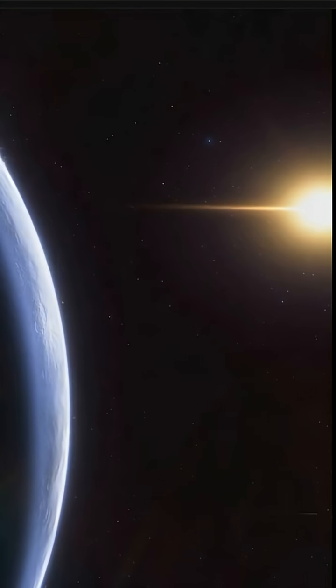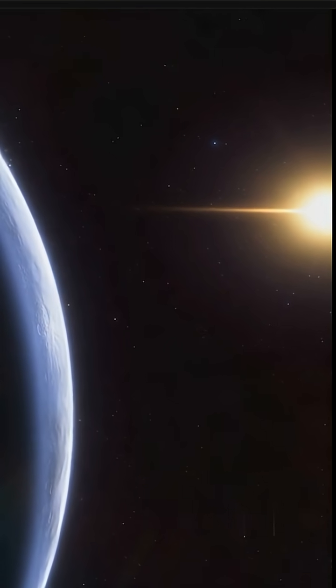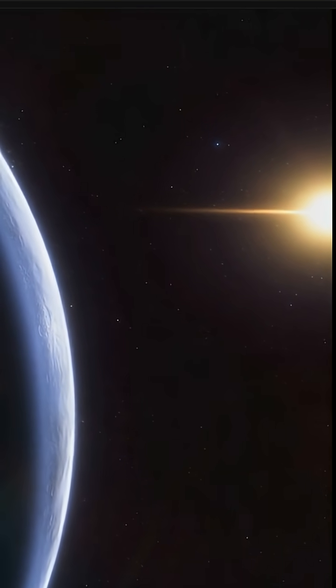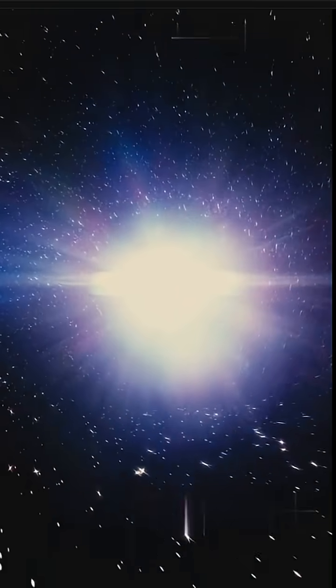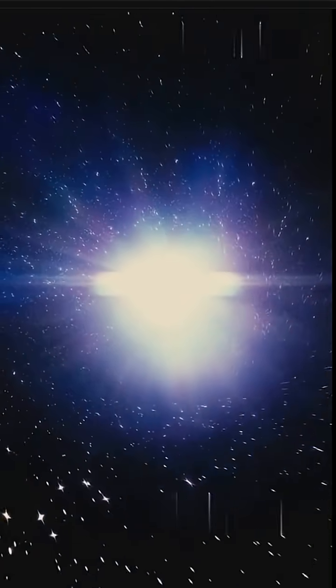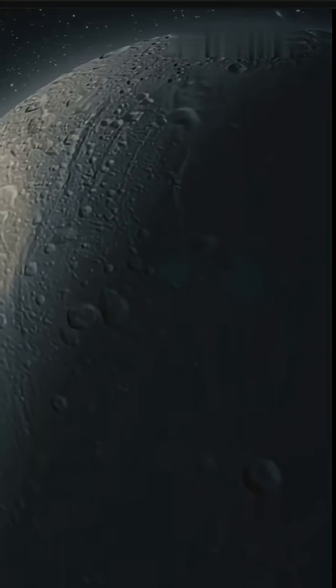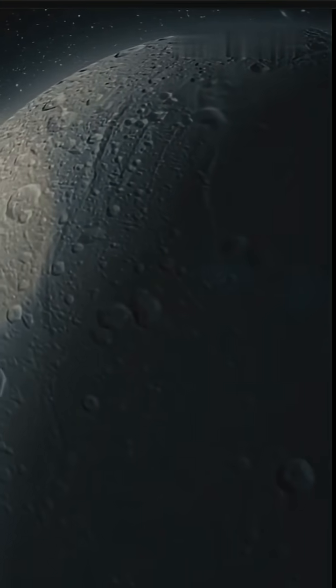It was discovered using gravitational microlensing, a rare method where gravity itself bends light, briefly revealing hidden worlds in the dark.